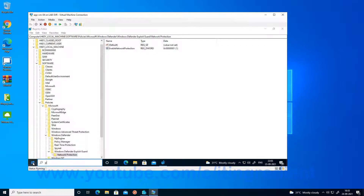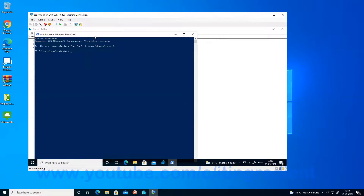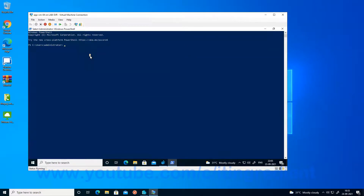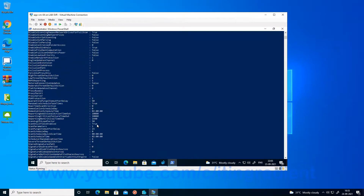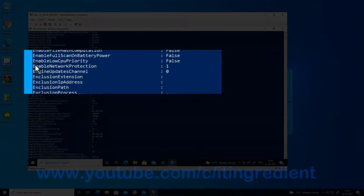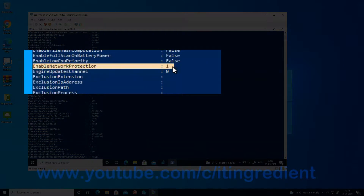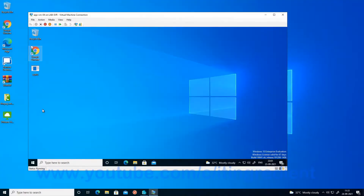You can also use a PowerShell command to see whether network protection is enabled on the device. You can see that network protection is set to 1, meaning it is enabled. As this device is not managed by Microsoft Intune, it is not automatically onboarded to the Microsoft 365 Defender portal, so I have onboarded these devices using Group Policy. I have a separate video for that and will share the link in the description.